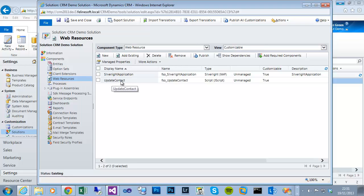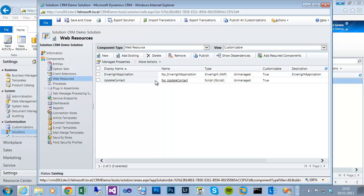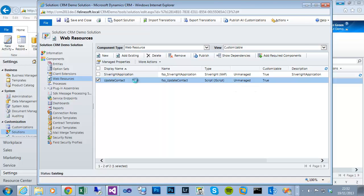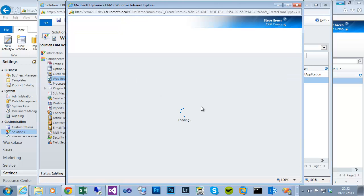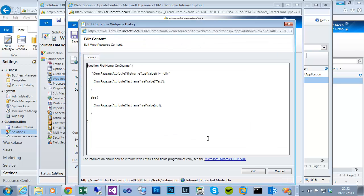And go to the web resources, we can now see this update contact JavaScript library that we just created. If I double click here and click on the text editor, I can see the editor within CRM and see the same content. So there's my first name on-change method.